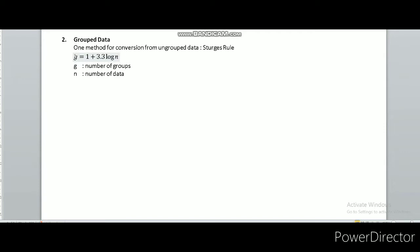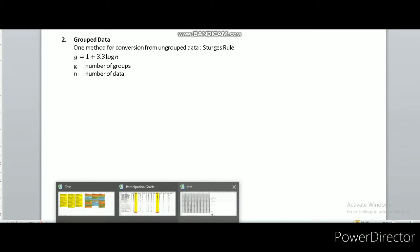The g refers to the number of groups that you want to form, in terms of n which is the number of data. Let's go to the example to make it clearer.